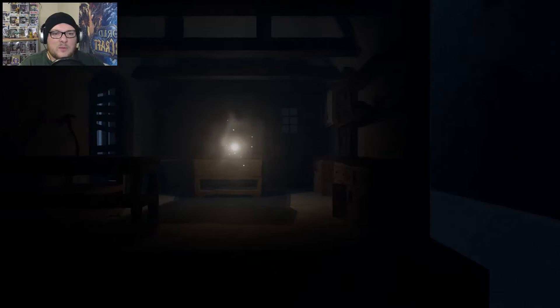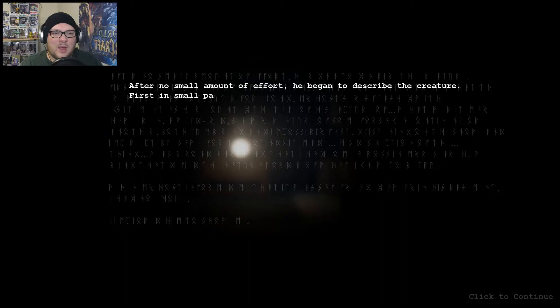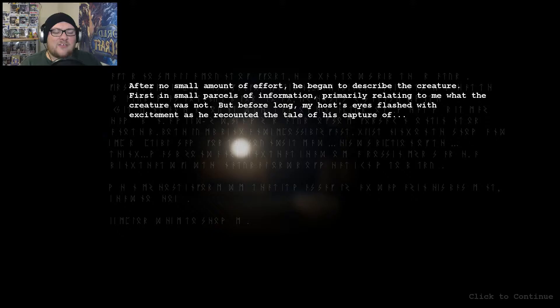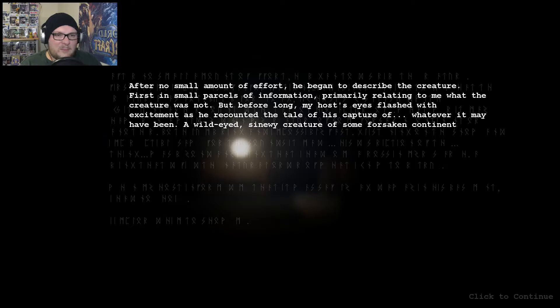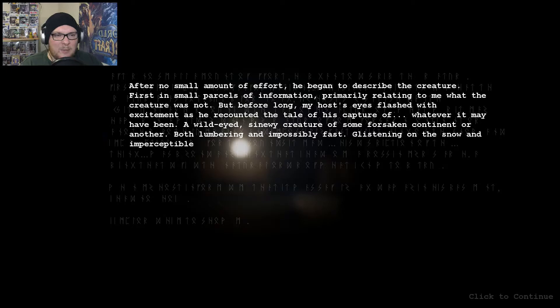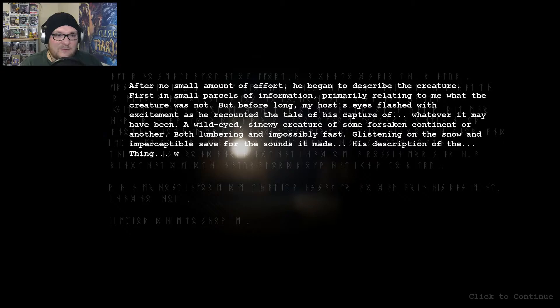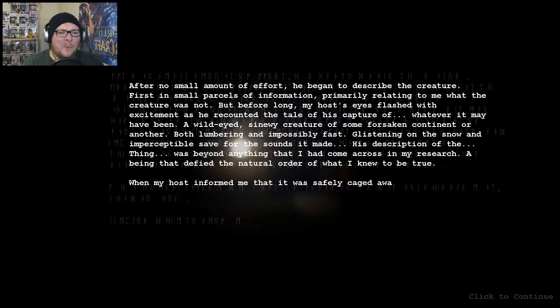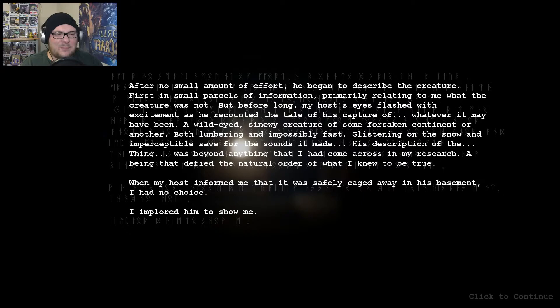Right. After no small amount of effort, he began to describe the creature, first in small passes of information, primarily relating to me what the creature was not. But before long, my host's eyes flashed with excitement as he recounted the tale of his capture of whatever it may have been, a wild-eyed, sinewy creature of some forsaken continent or another, both lumbering and impossibly fast, glistening on the snow, imperceptible save for the sound it made. His description of the thing was beyond anything that I had come across in my research, a being that defied the natural order of what I knew to be true. When my host informed me that it was safely caged away in his basement, I had no choice. I implored him to show me. Oh boy!